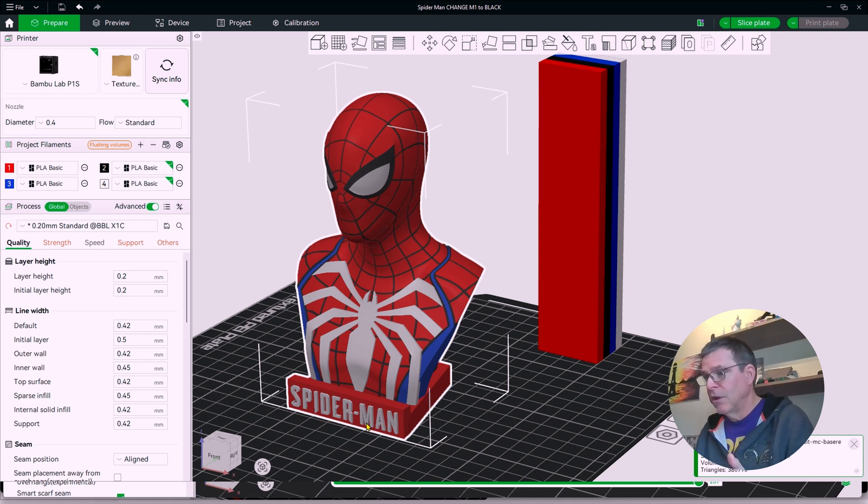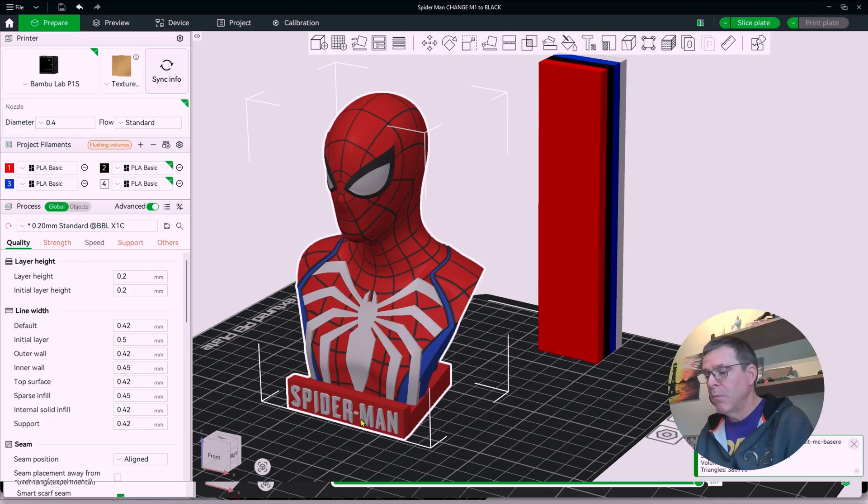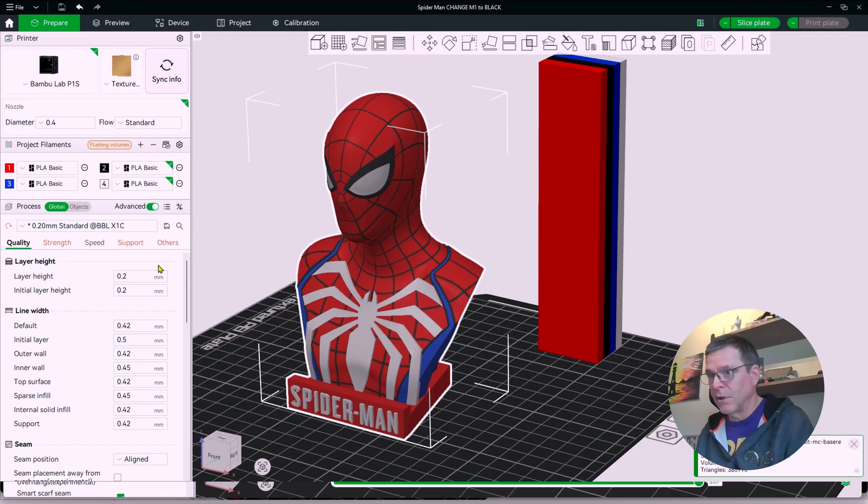And two, that it was going to leave those white streaks through the middle of the model after I changed it to black. But the correct method to do this where you will not alter the geometry and you will get your black lettering is to come over here and go from global to objects.